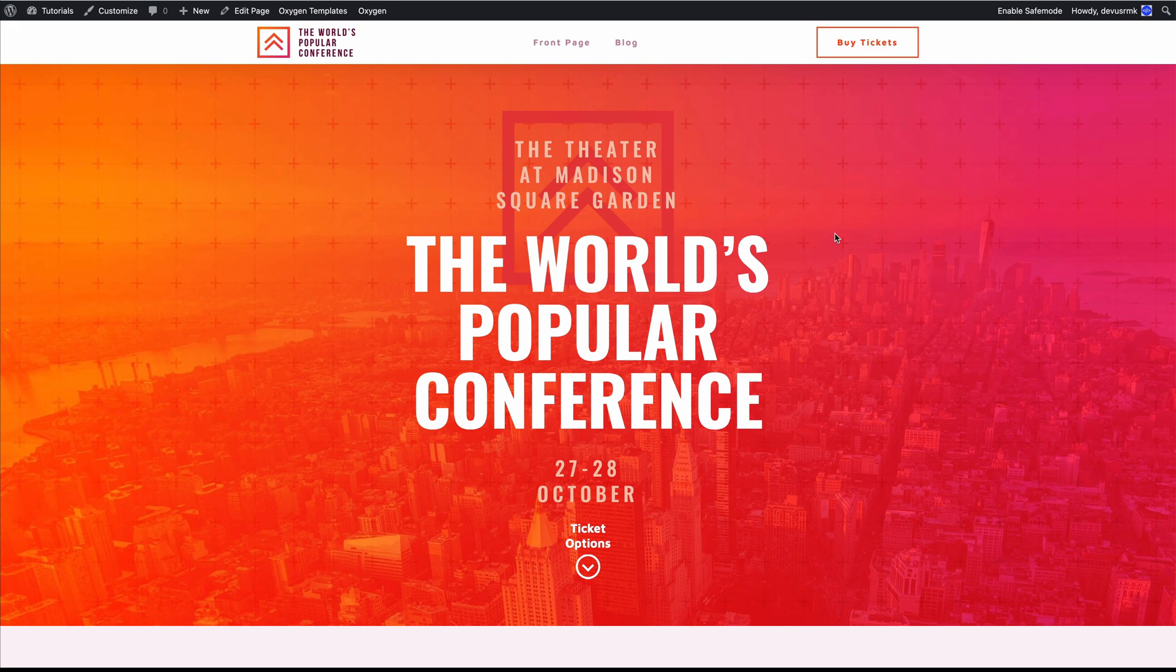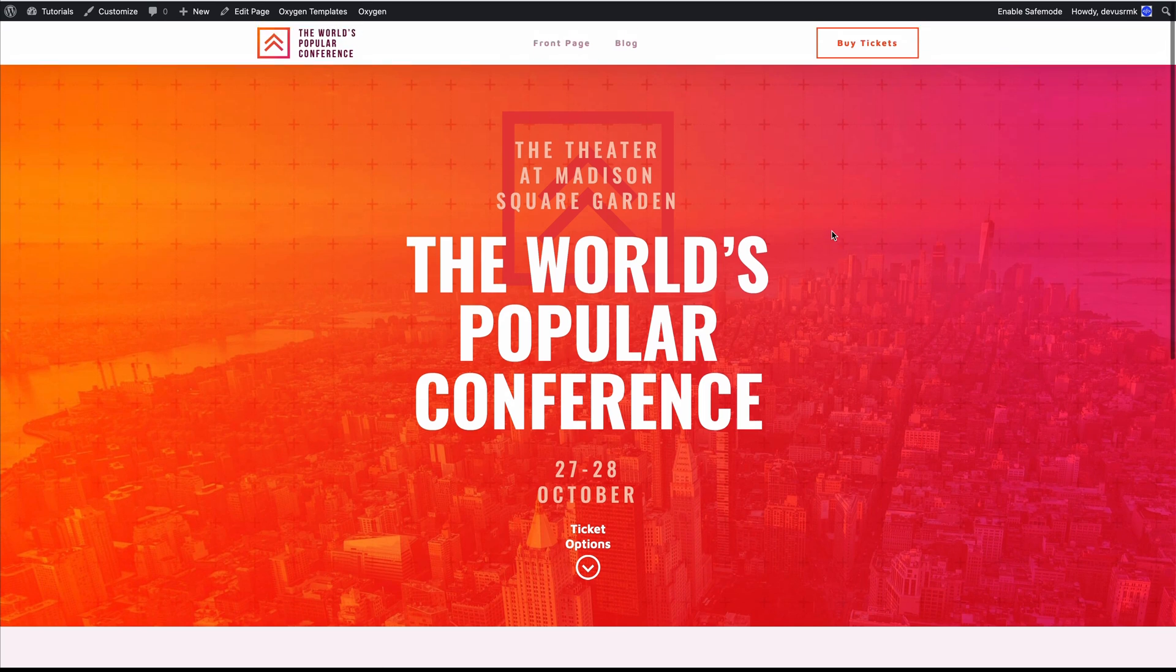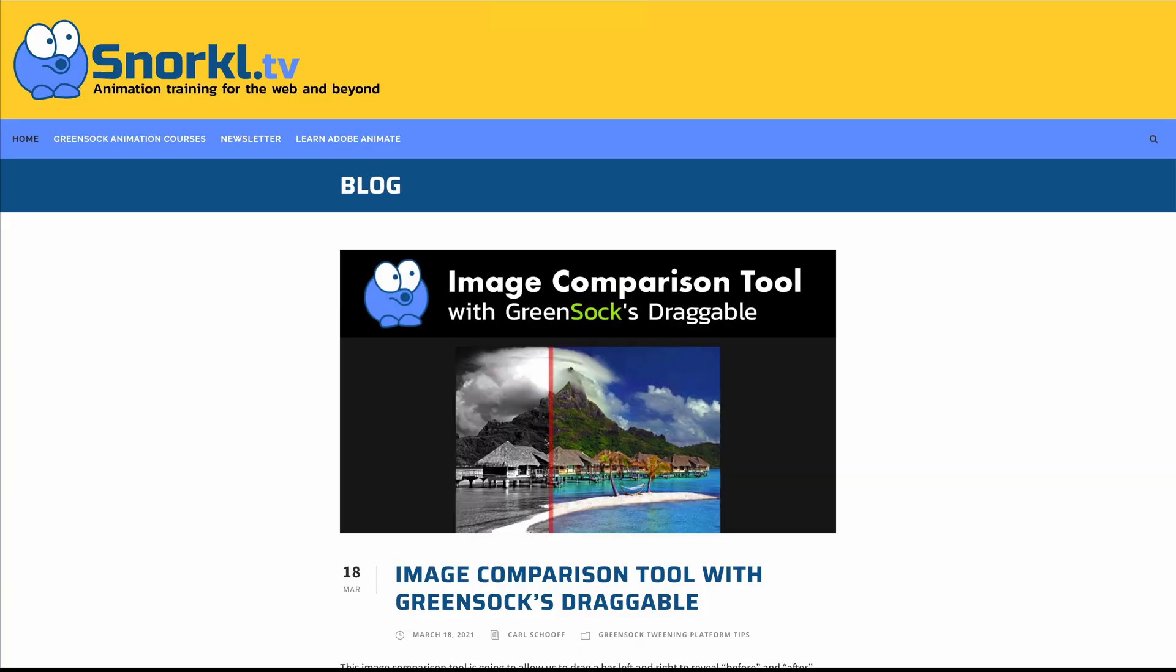Hope you enjoyed the tutorial. Hope you now understand how to use GreenSock inside Oxygen with the help of the Script Organizer. For more advanced tutorials about GreenSock, I highly recommend Snorkl.tv and ihatetomatoes. I will paste the affiliate link to this one in the description on the YouTube channel. Thank you for watching and see you soon with more advanced tutorials on GreenSock. Subscribe to our channel and get notified when I post them. Bye.